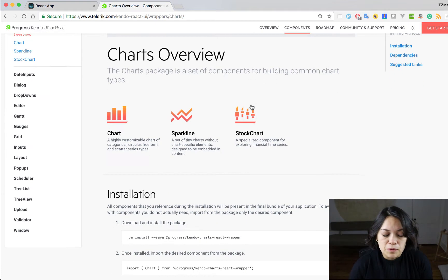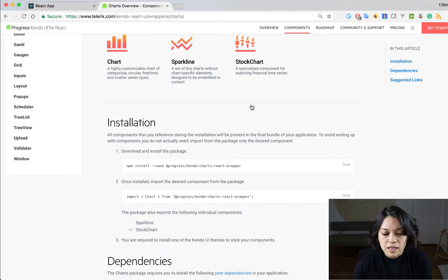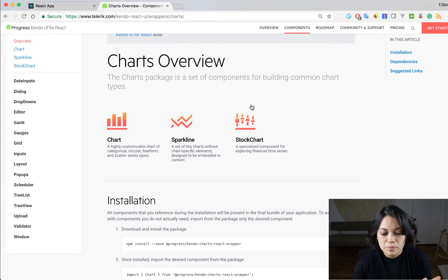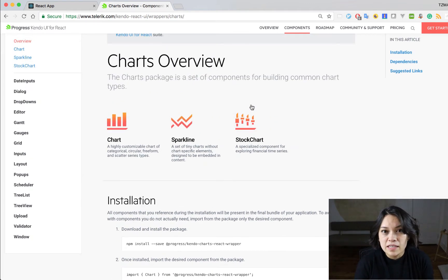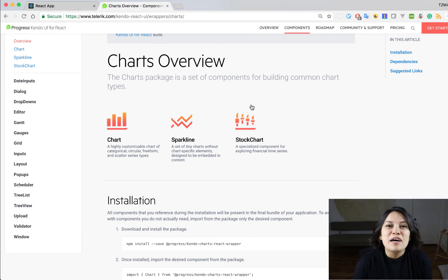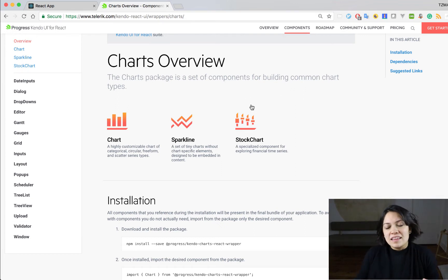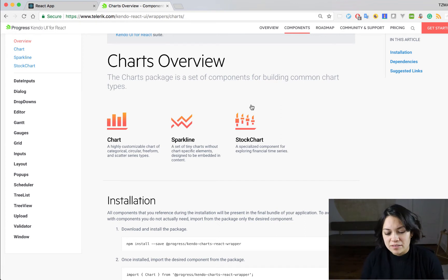So we will use the charts component first installing it, importing it into the project, adding it into our component, binding the data that the user puts in, then we can check out our awesome graph.